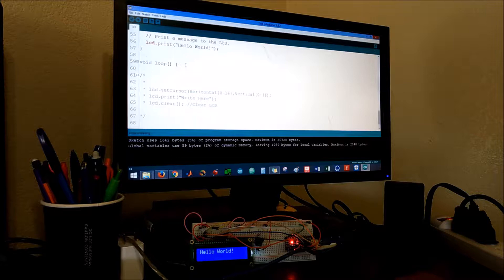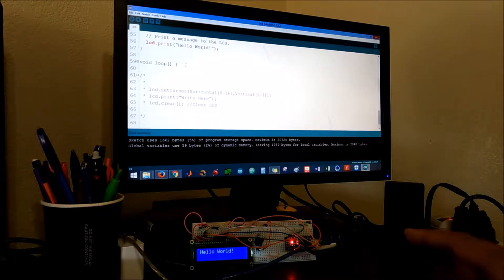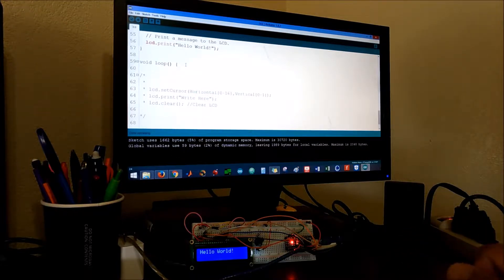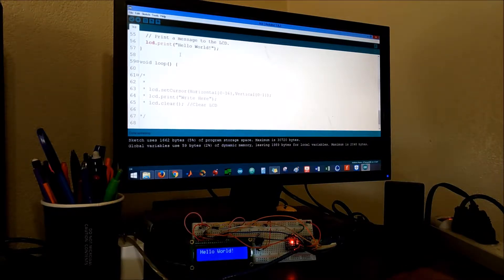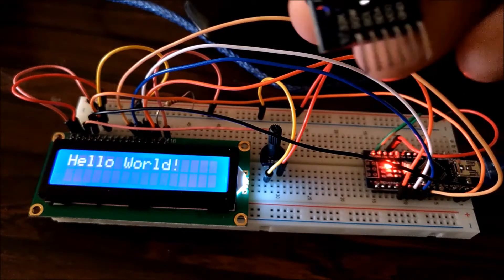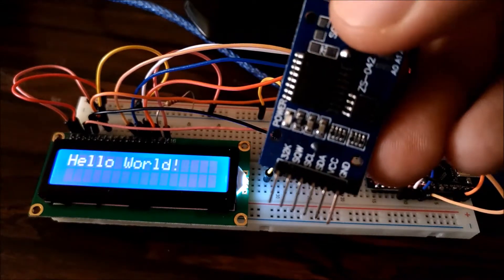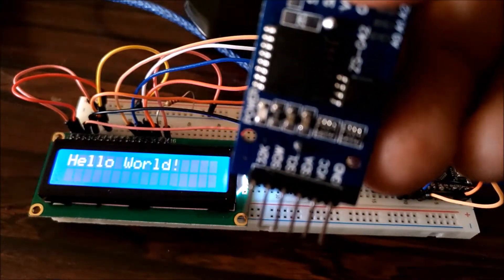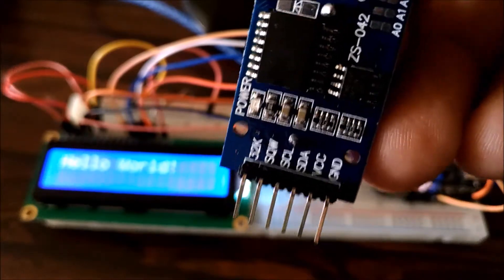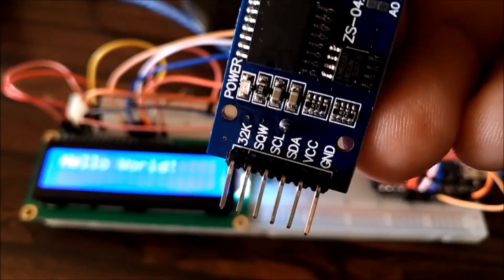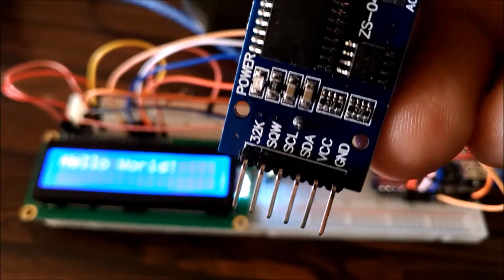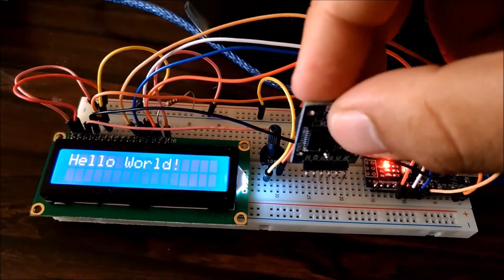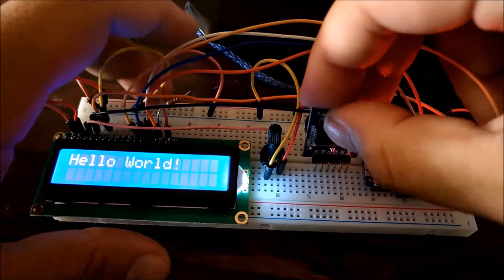So the next step is gonna be installing or wiring the real-time clock. For the real-time clock module, the only connections that we need is the ground, VCC, SDA, and SCL.